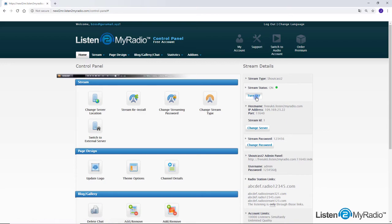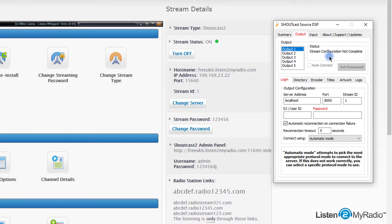On the Source DSP window select the output tab, then fill the fields as they appear on the stream details column on Listen to My Radio dashboard.